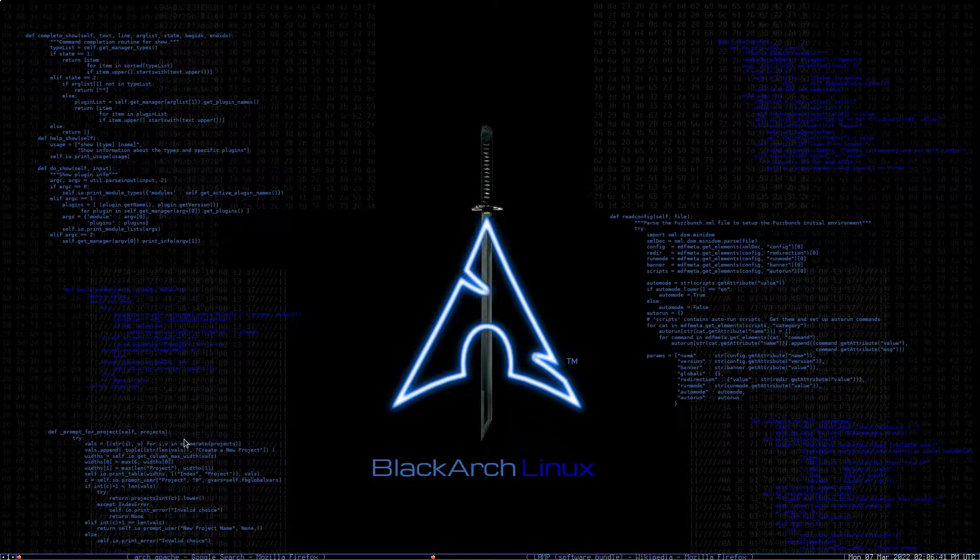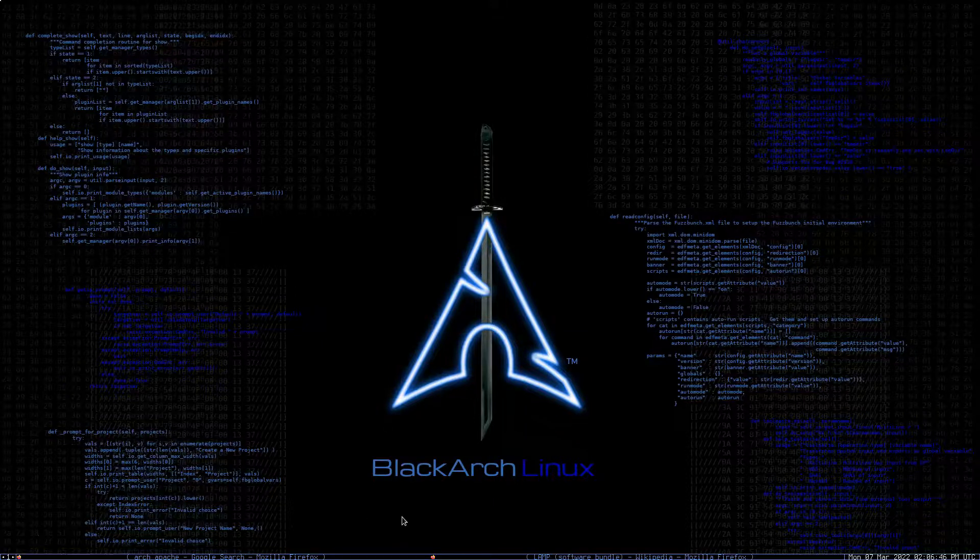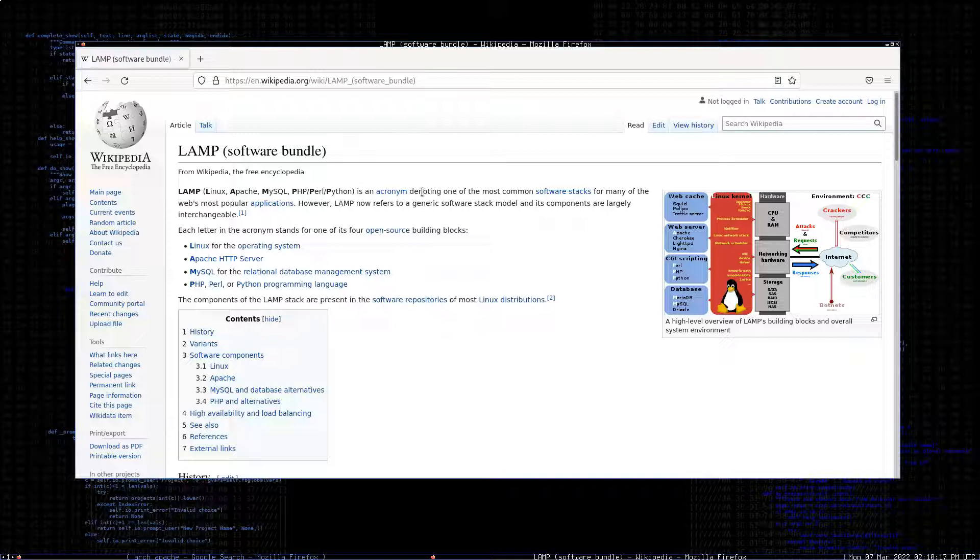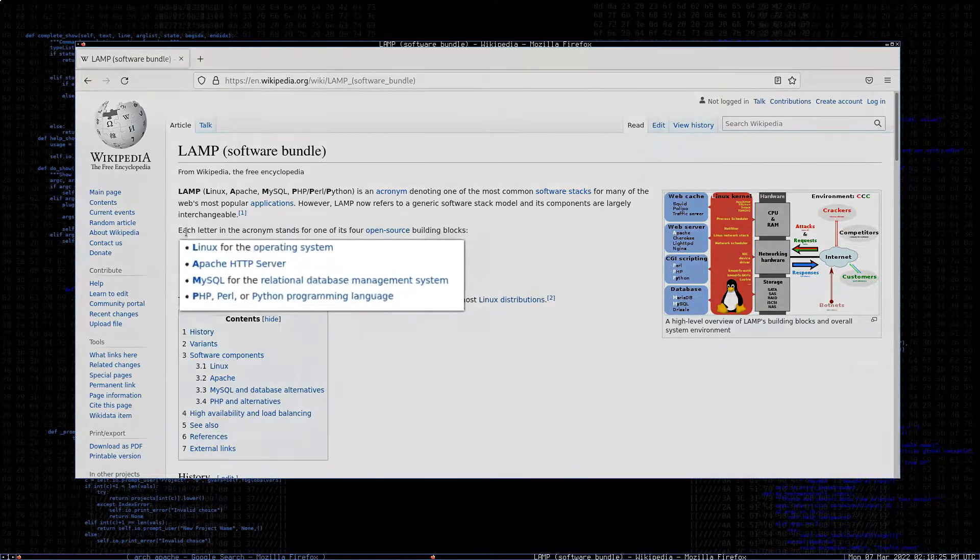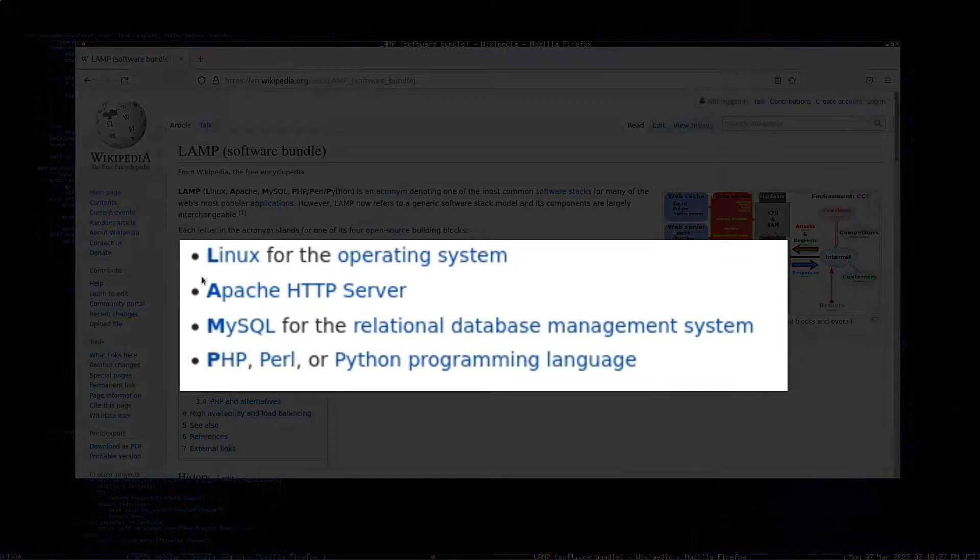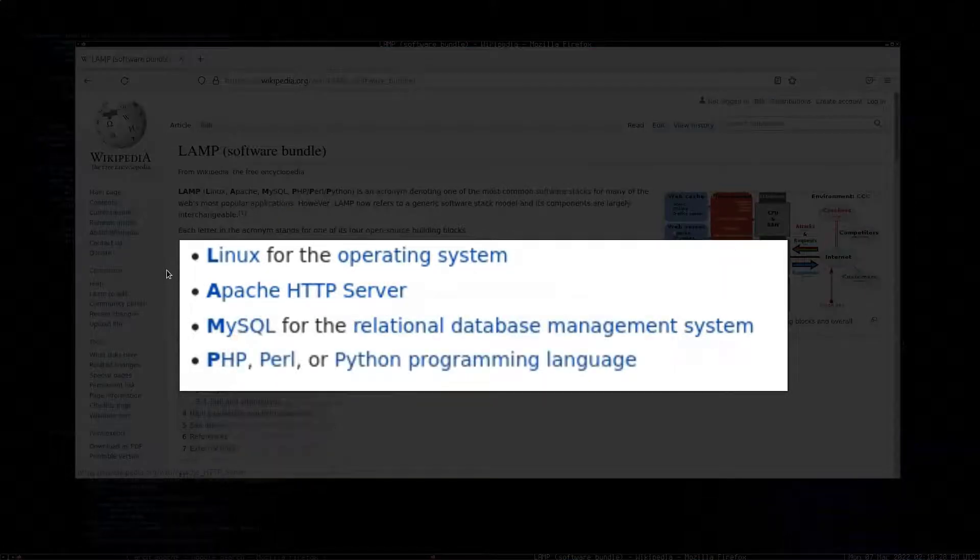We're going to be installing a LAMP stack on Arch Linux. What exactly is a LAMP stack? It's one of the most common methods of creating a website or web app, consisting of four building blocks: Linux, Apache which is the HTTP server,